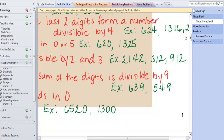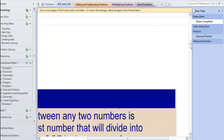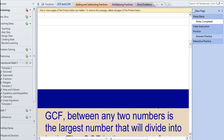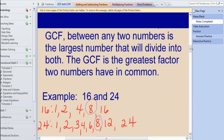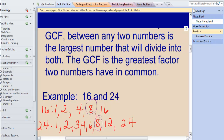The next thing we're going to talk about is the greatest common factor. The greatest common factor is a number that two numbers have in common as factors, and it's the biggest one. The old-fashioned way you've learned is with the listing method — you take two numbers, list all the factors, and circle the biggest one they have in common. This is great for small numbers, but we'll be learning another method. The GCF is the largest factor two numbers have in common.